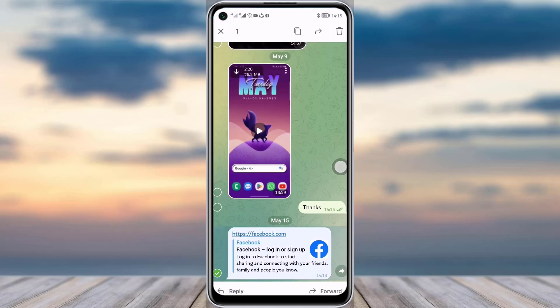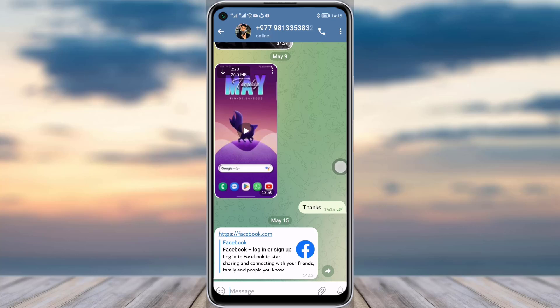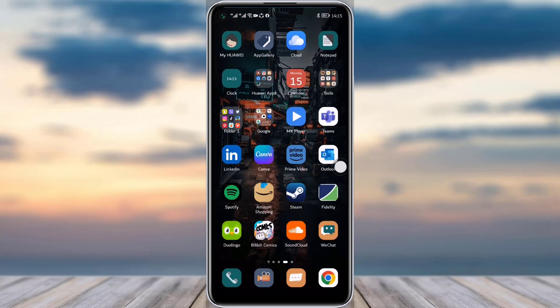What I will do is simply tap on that message and long press it. You can see options pop up on the top right — simply tap the 'Copy Link' option. You can see it says 'copied to clipboard'. This is how you can simply copy the link from a message in the Telegram app.